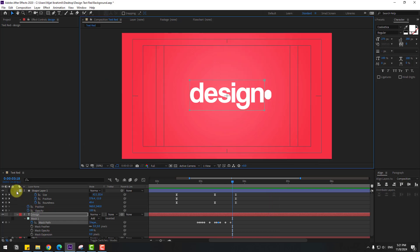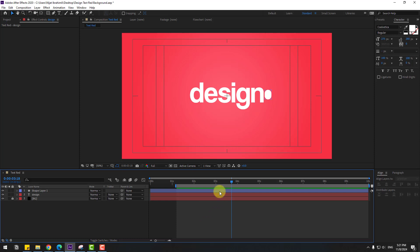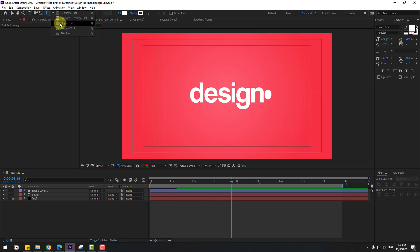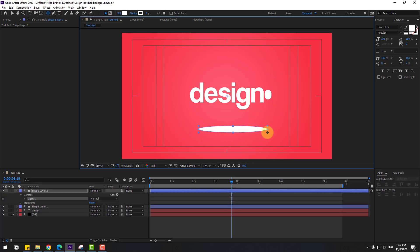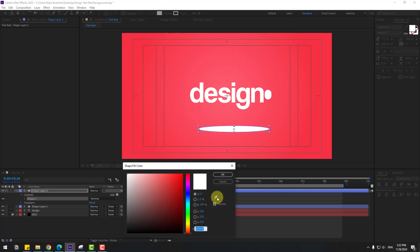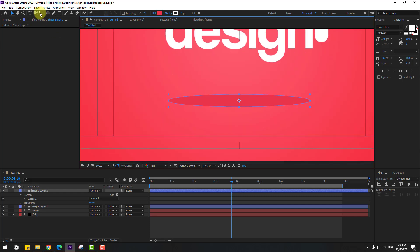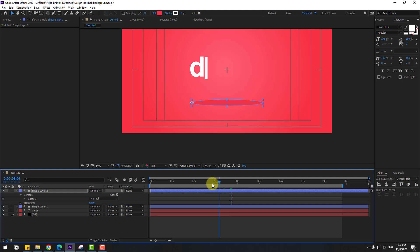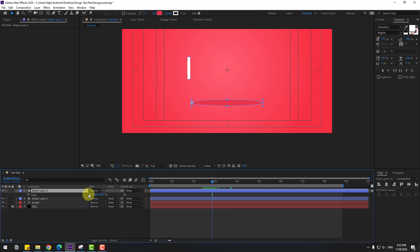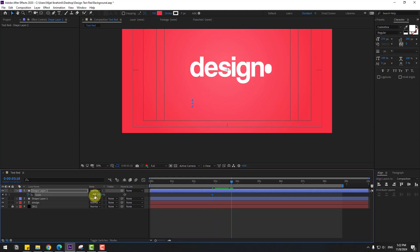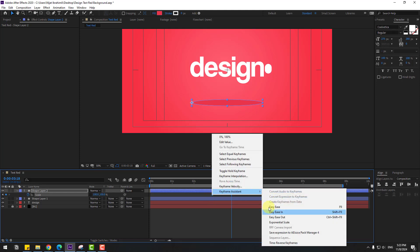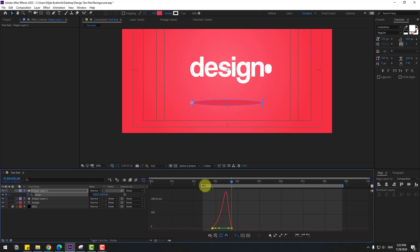Close keyframe settings. Now let's create a shadow. Go to shape layers, hold the icon and select the ellipse tool. Make an ellipse. Click the selection tool, go to fill, use the eyedropper and change the color to dark red. Go to the pan behind icon, move the anchor point to the left. Press S, click the scale link icon to turn off proportional scale, change scale to 0, create a scale keyframe, then go forward and change scale to 100.